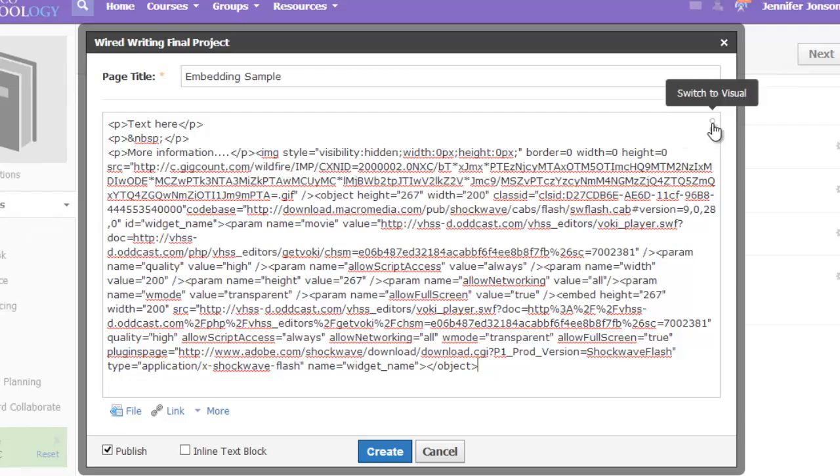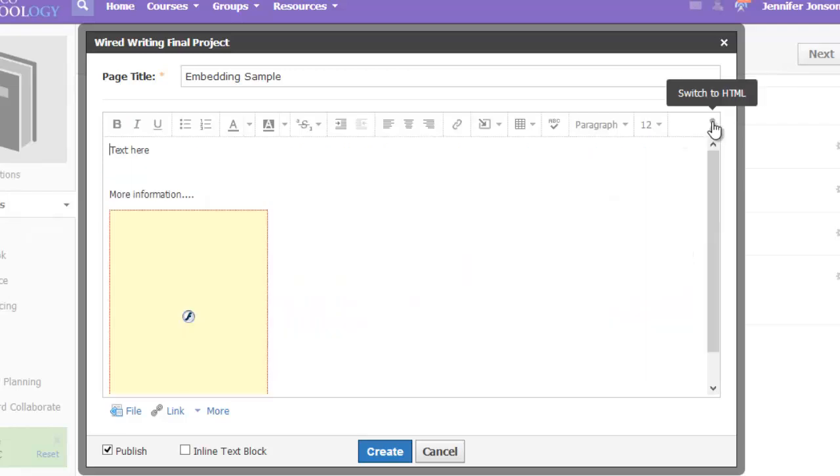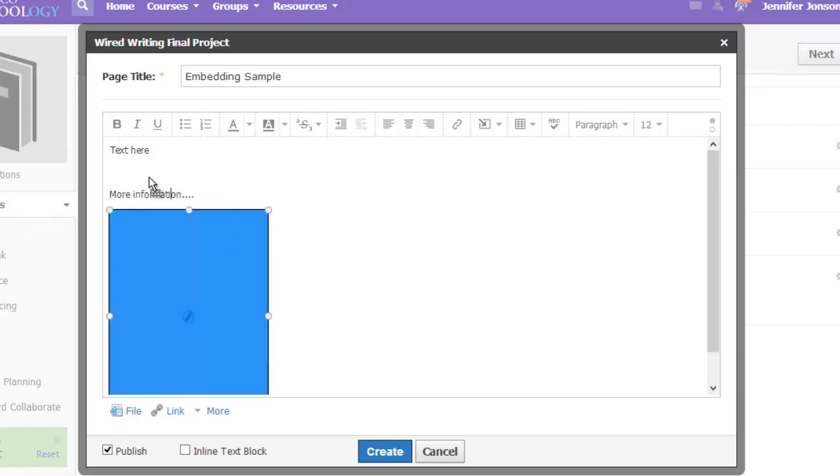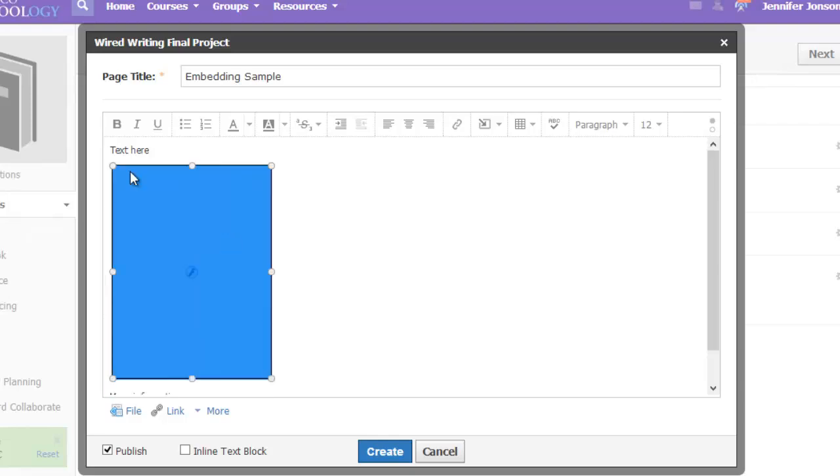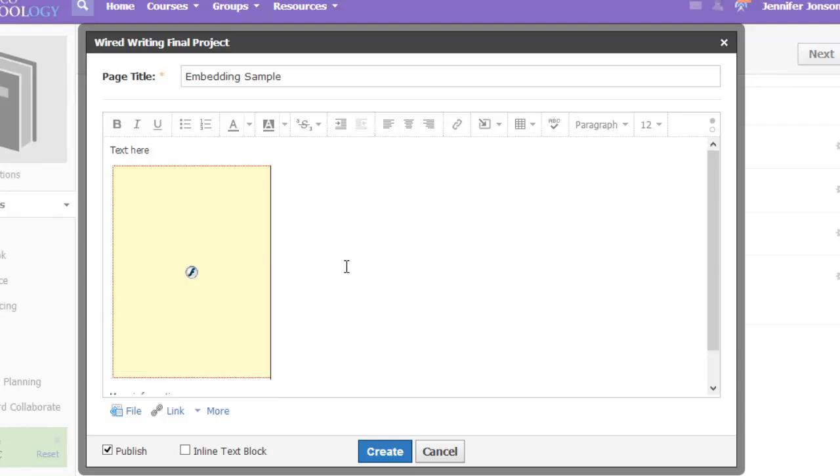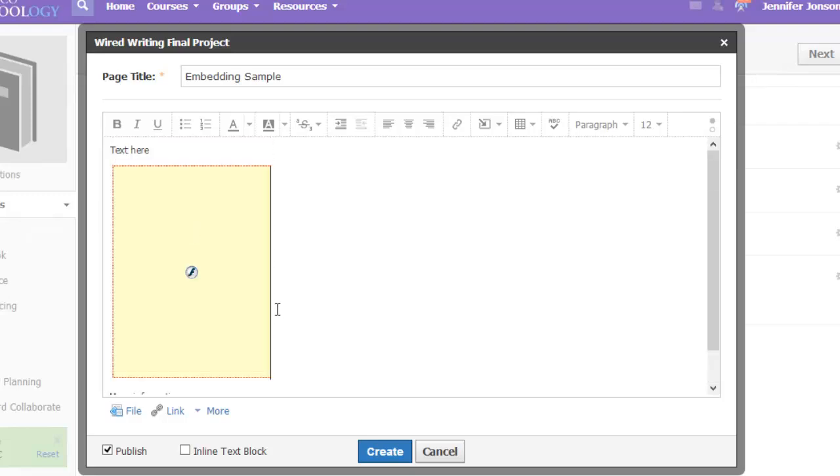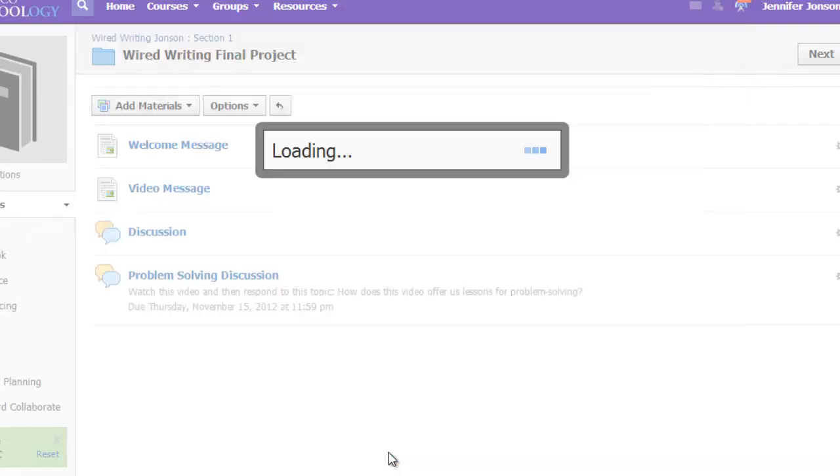Then I'll switch back to visual code to manipulate this item. If I wanted my Vokey in between the two text items, I'll just click on it and drag it up where I'd like it to be. It doesn't look very much like a Vokey right now, but trust me when we get out of editing mode, it should look great. So let's click create.